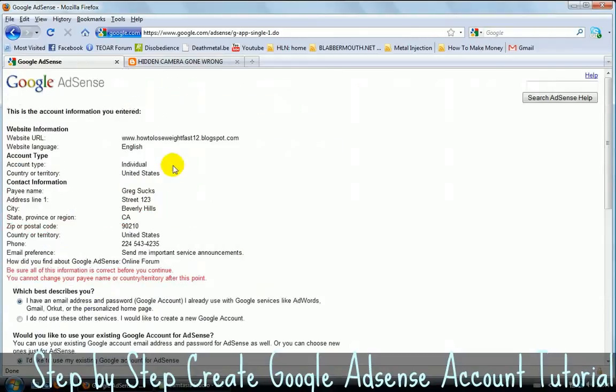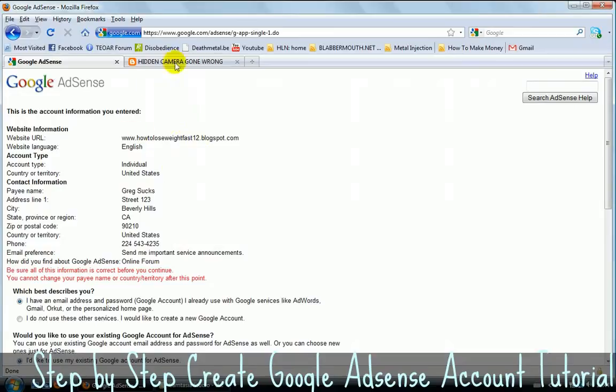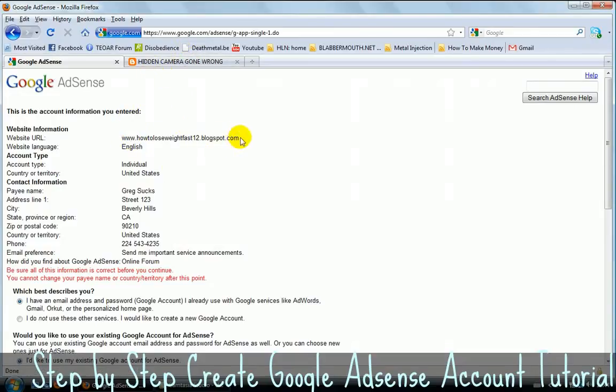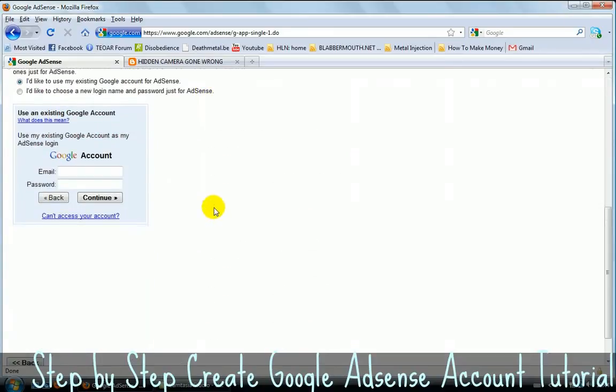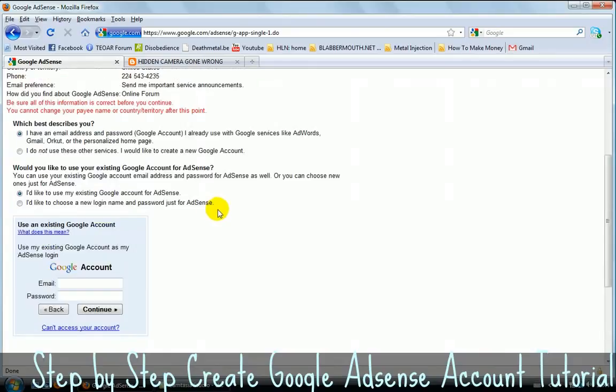If you don't get accepted and you get an email saying that Google didn't like the content of your website, just make a new website, make a new blog about something else. Avoid illegal content, obviously. And if you do so, you will actually get approved. So you will get your Google AdSense account.